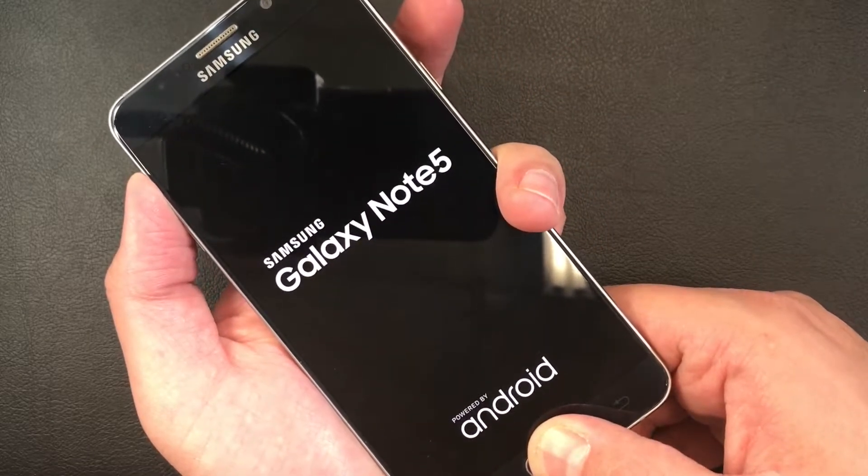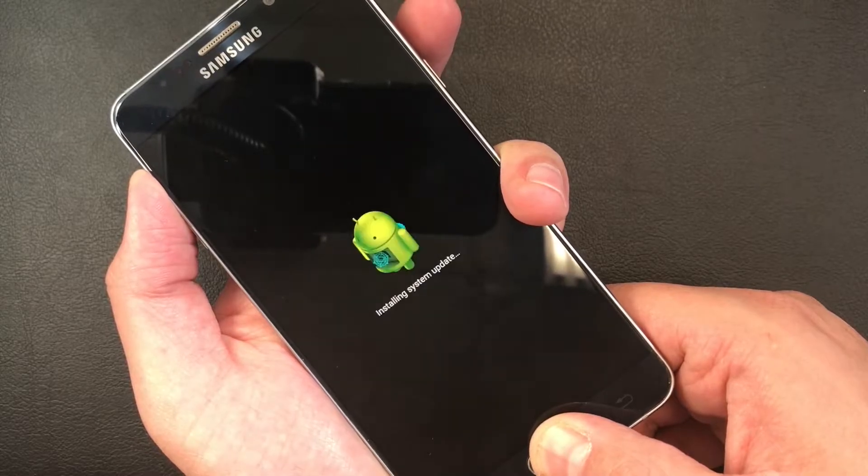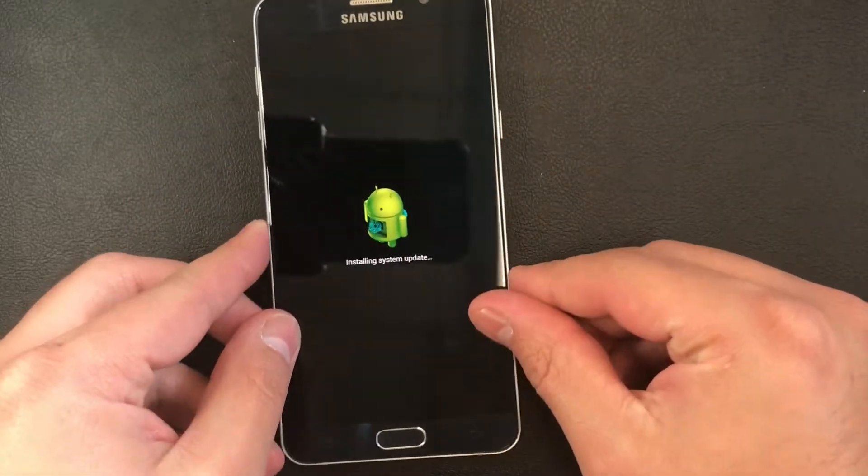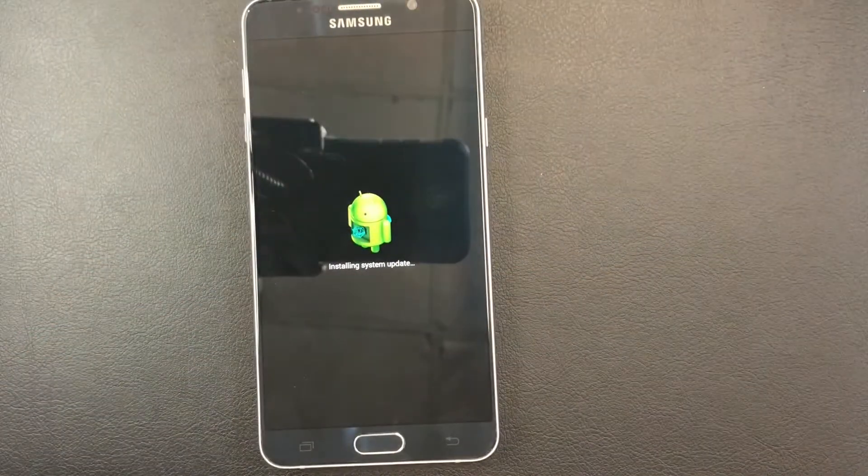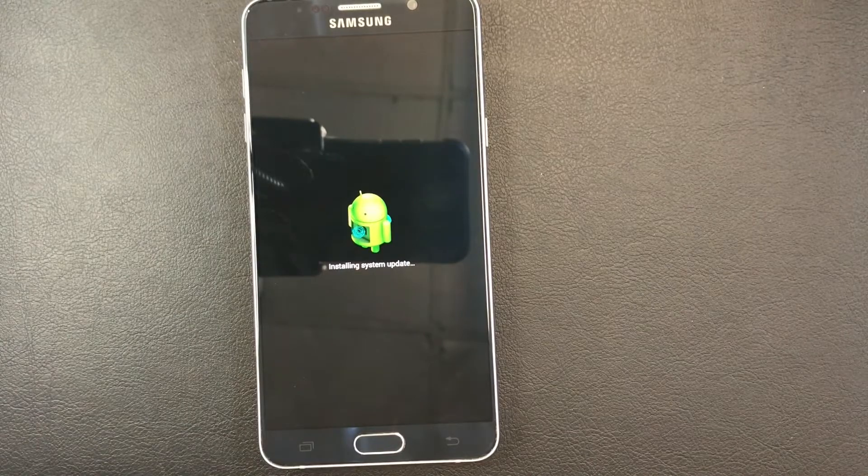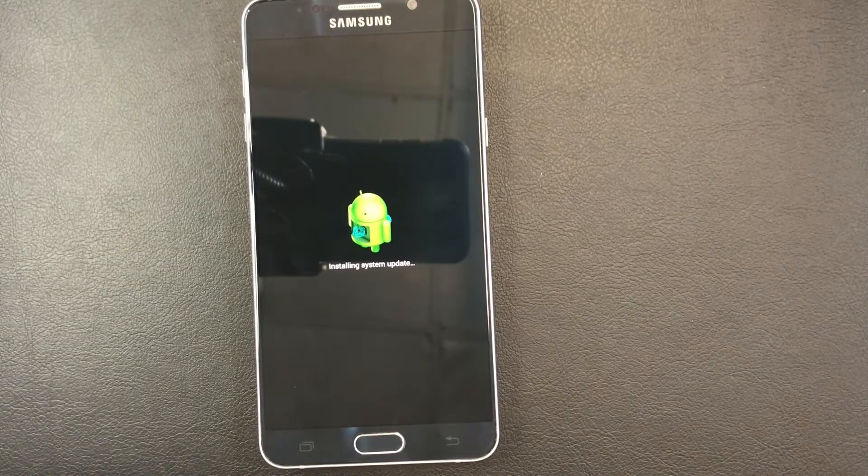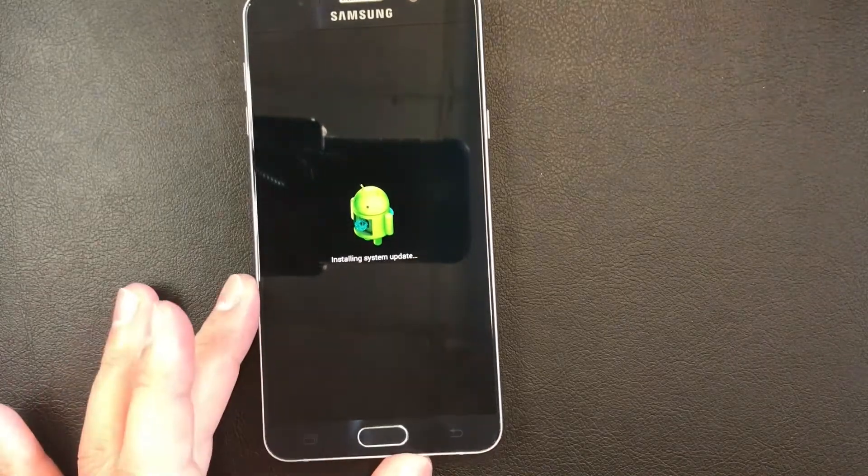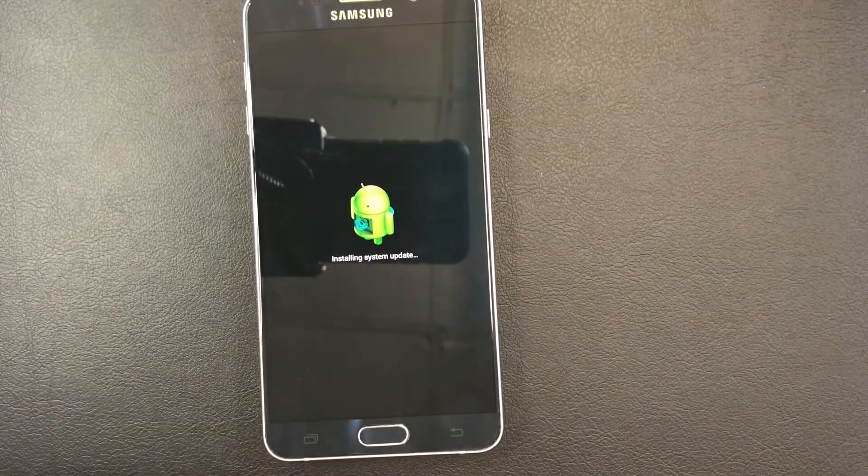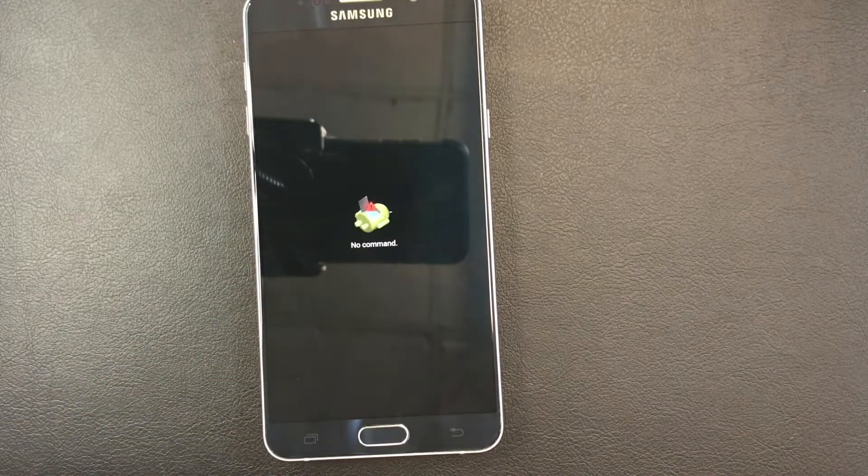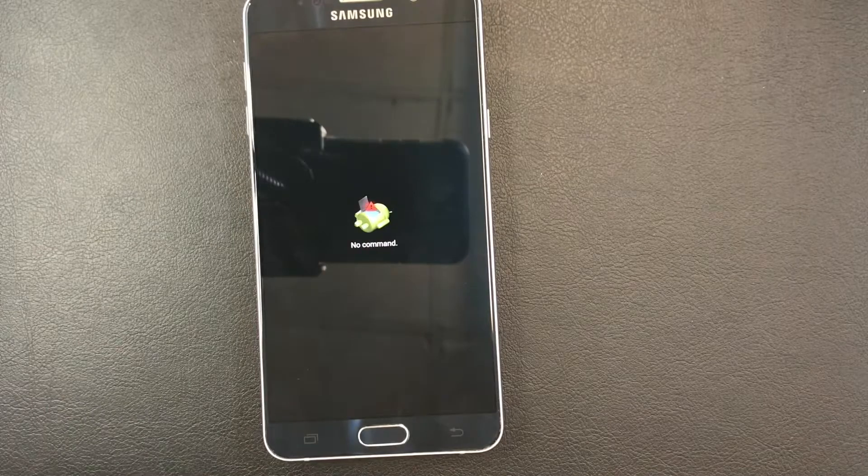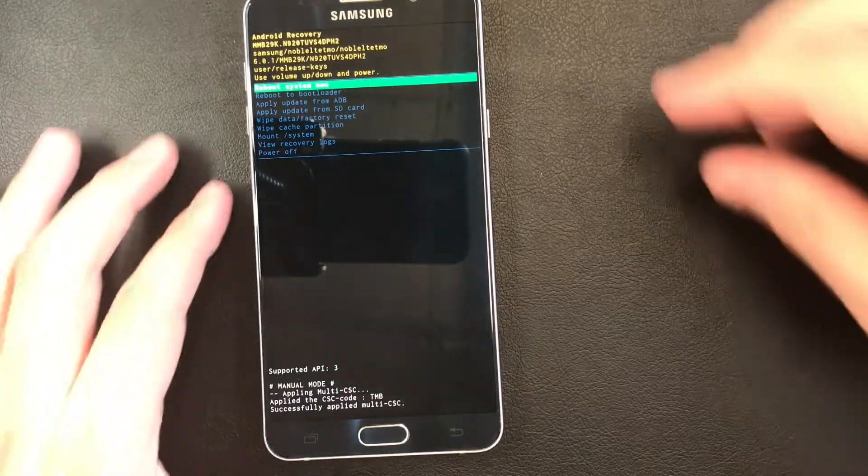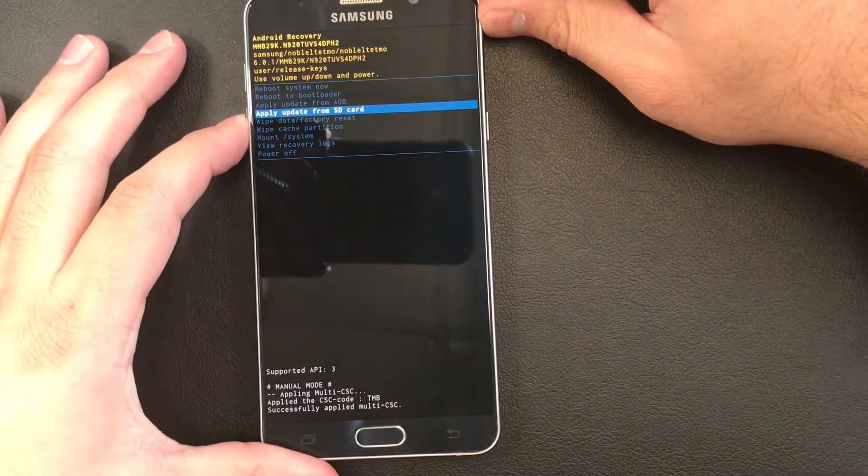Keep holding the other buttons until the Android logo comes up and then release. Keep waiting until the recovery screen pulls up. It's going to take a few more seconds. No command, just wait. Here you go, you scroll